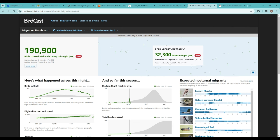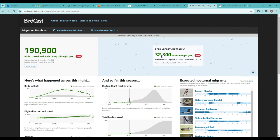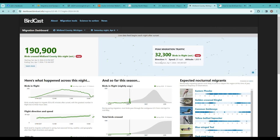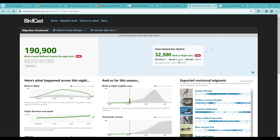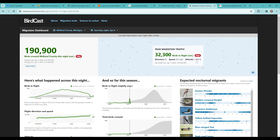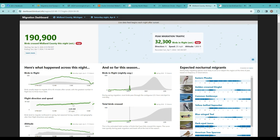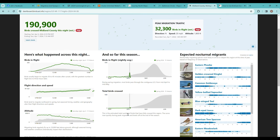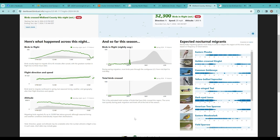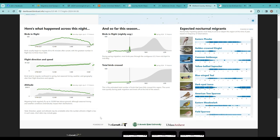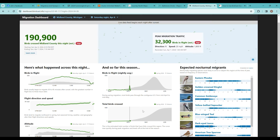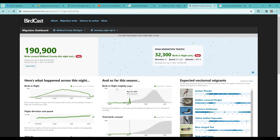The peak migration traffic was 32,000, and it shows you the direction, the average speed, and altitude. How high are they flying? There's a lot of fun data and graphs. If you're a data nerd, you'll definitely like this resource. Play around, check it out. It's interesting to see how different weather patterns affect bird migration across the country and in your area.